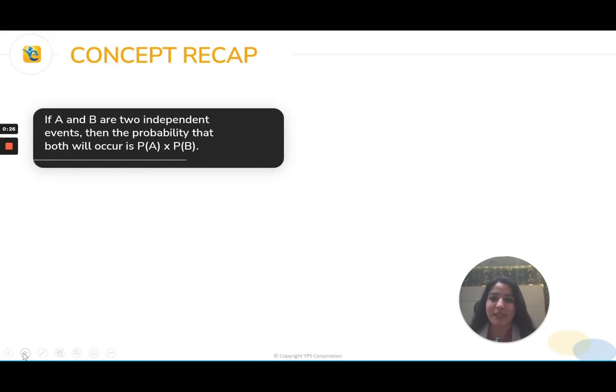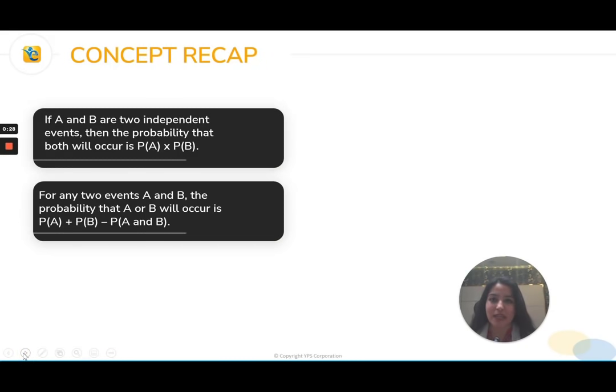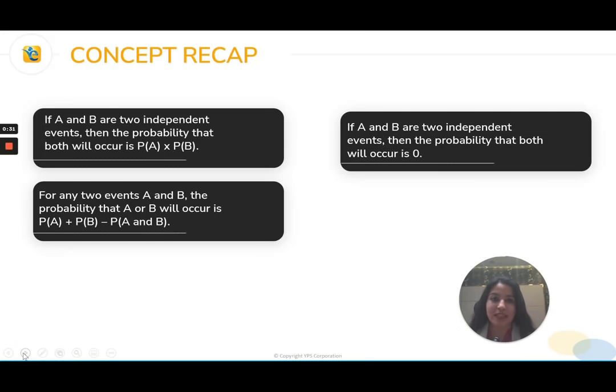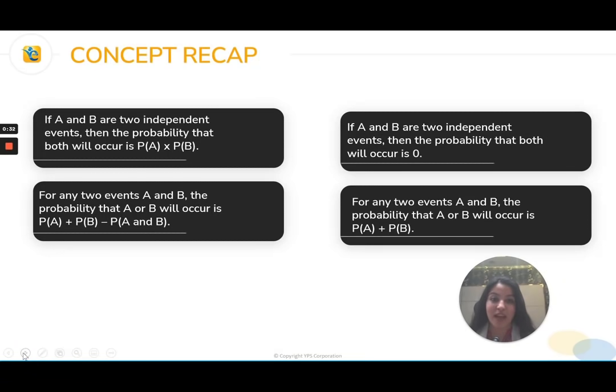Four statements coming back to back — read them, mark them true or false. Once you're done, I'll show you the answer.